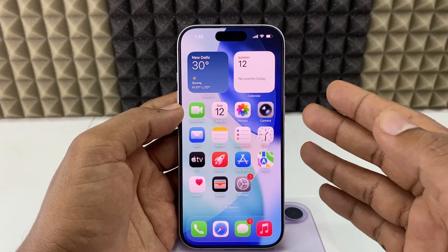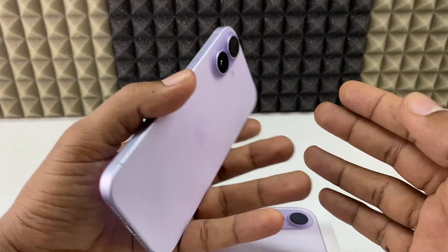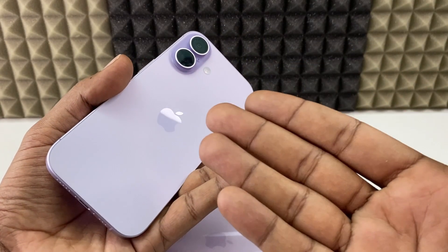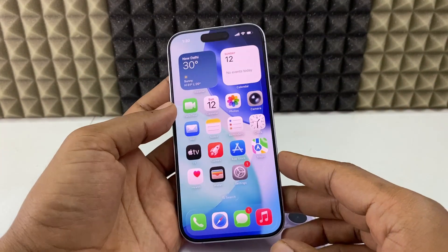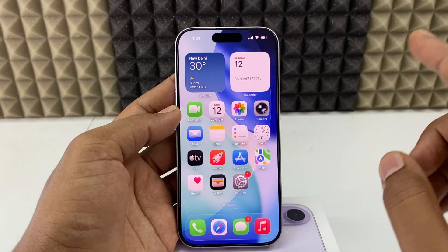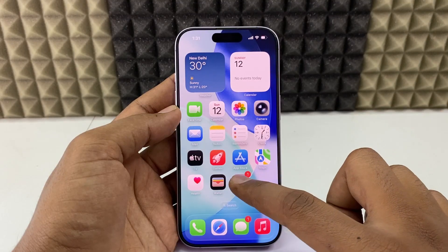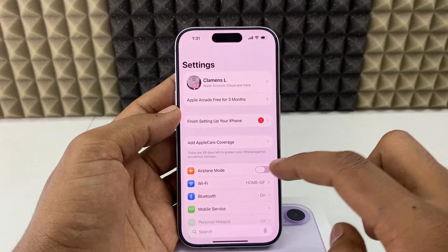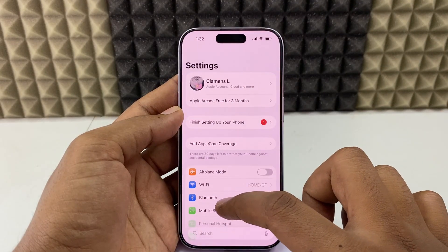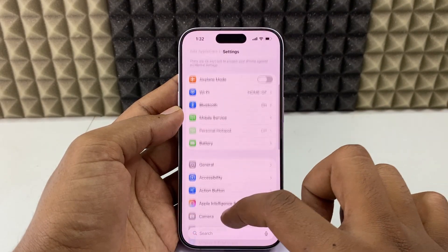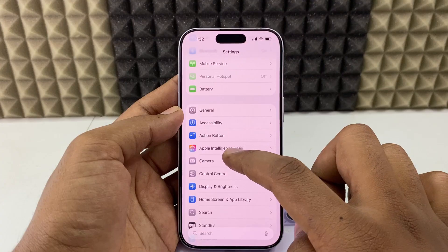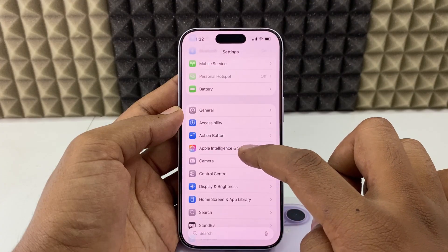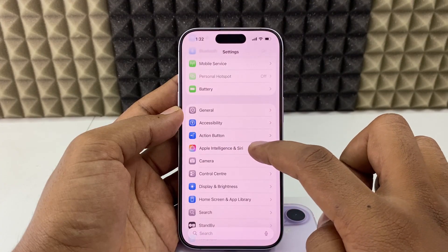If you want to enable Siri on your iPhone 17 or 17 Pro Max, let's see. First, open the Settings app, scroll down a bit, then you can see the option Apple Intelligence and Siri — open that.